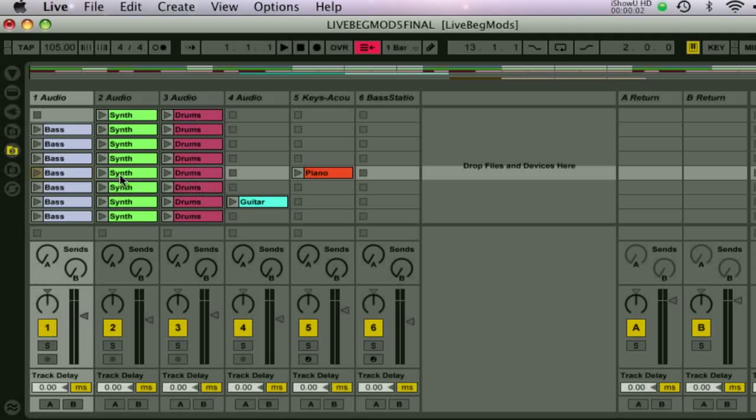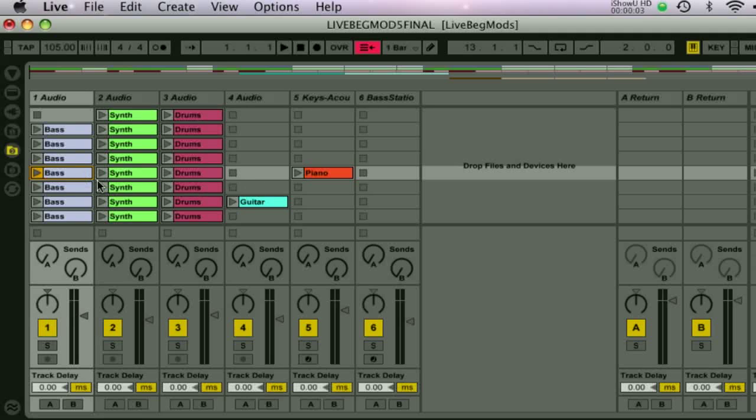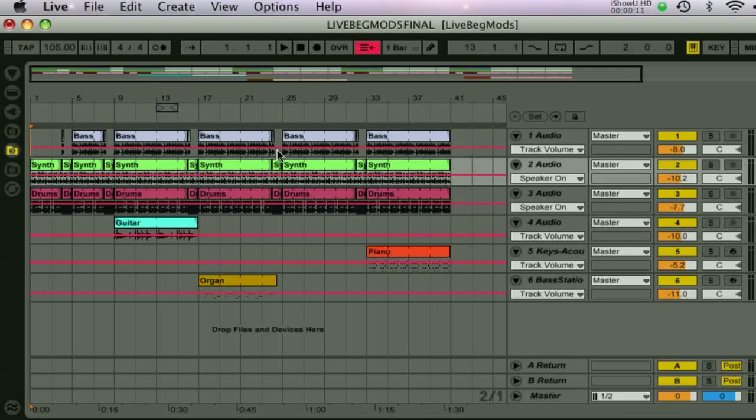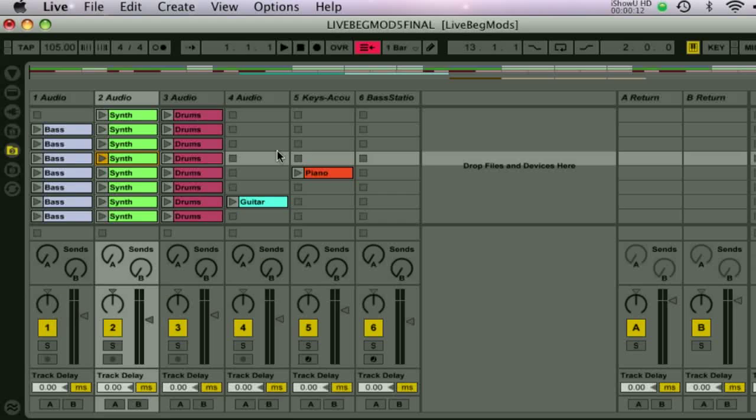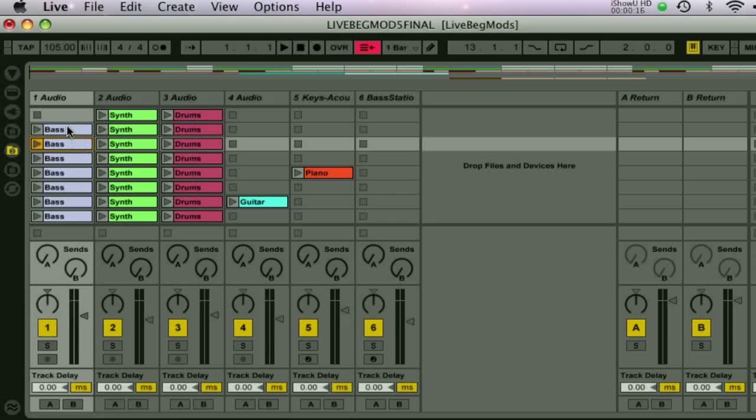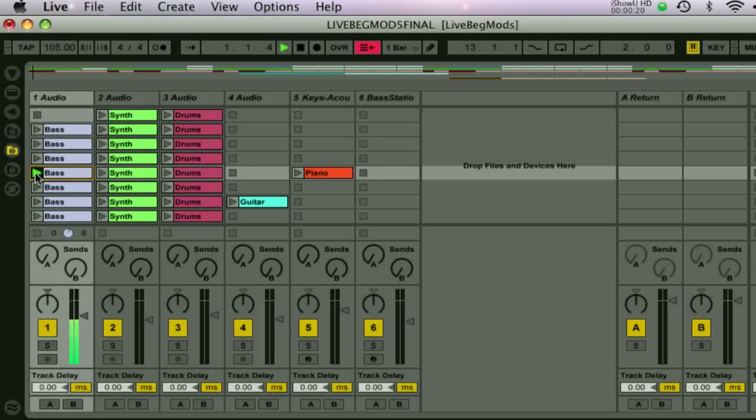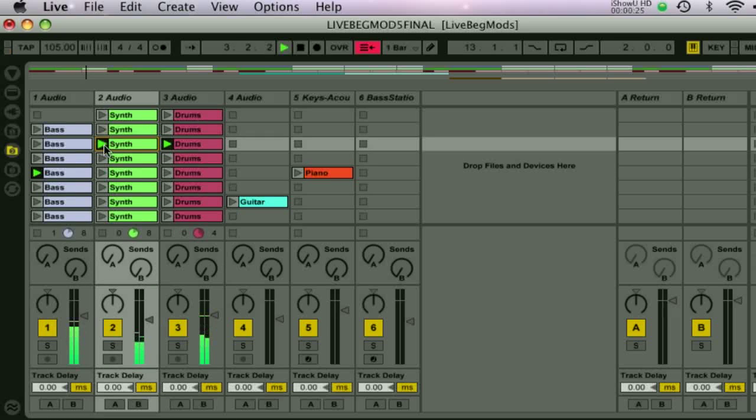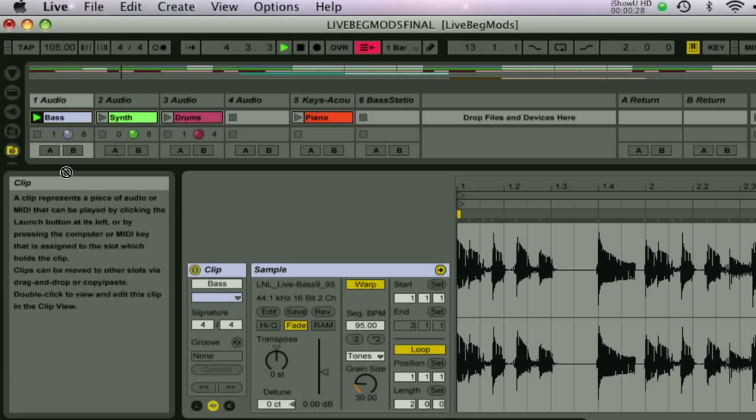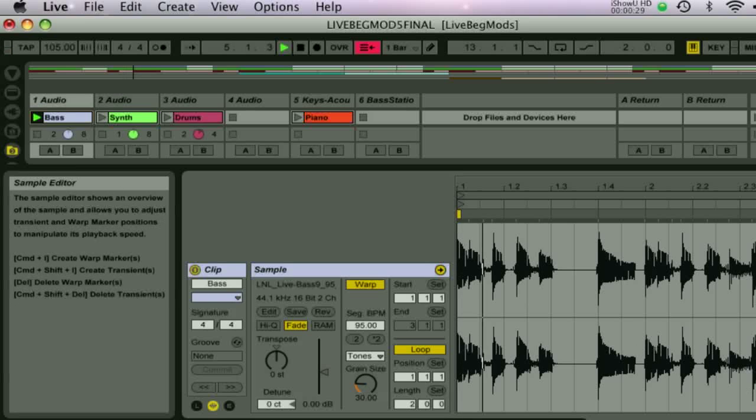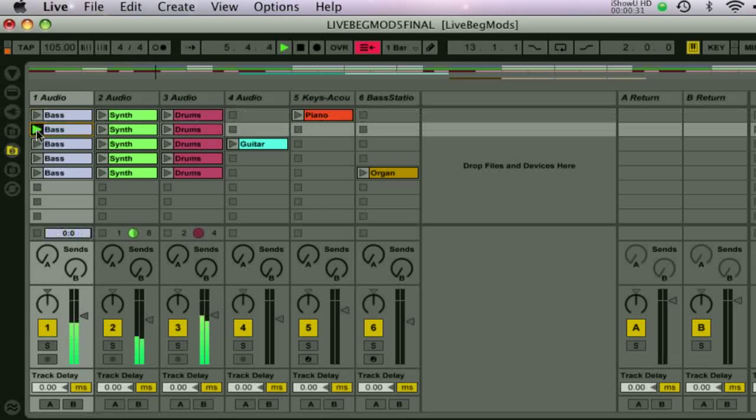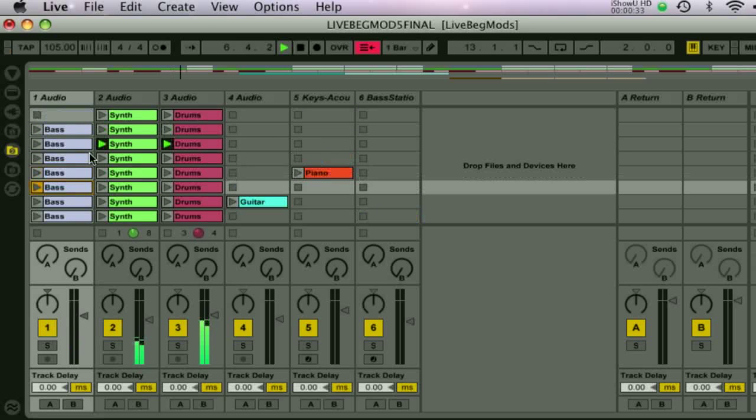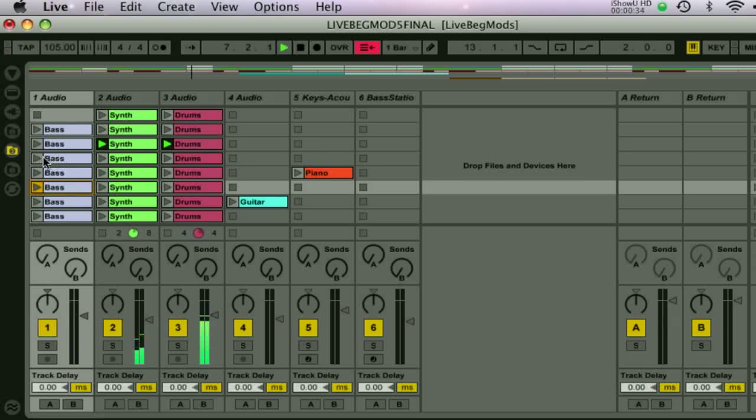Now let's have a look at the main areas of the software, how they work and how they relate to one another. There are two view modes: session view and arrangement view. Session view is generally the place you start in as it's the area for creating ideas, building up loops, as well as the main area for performing or DJing. In this view audio loops or whole tracks can be played together and either triggered just once or made to loop continuously.